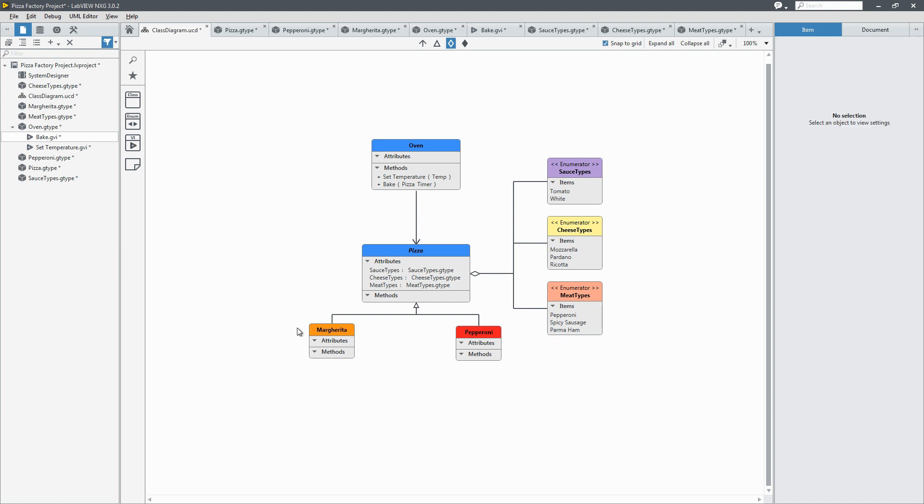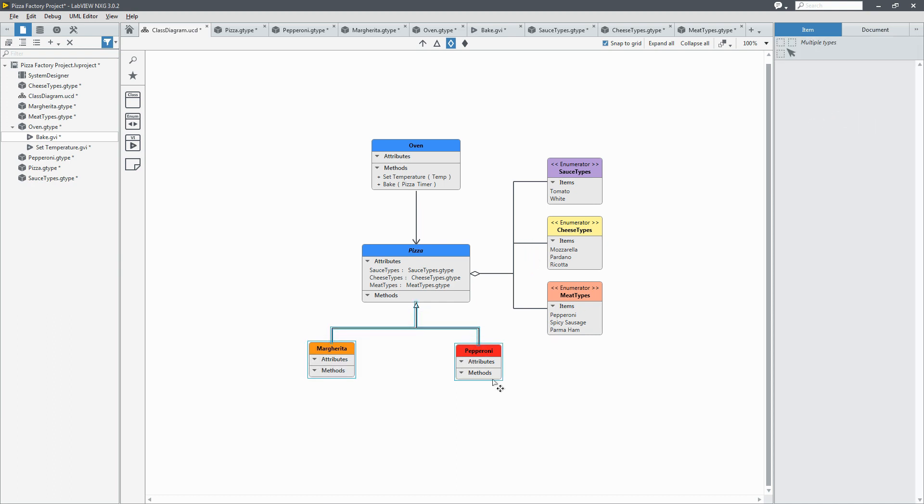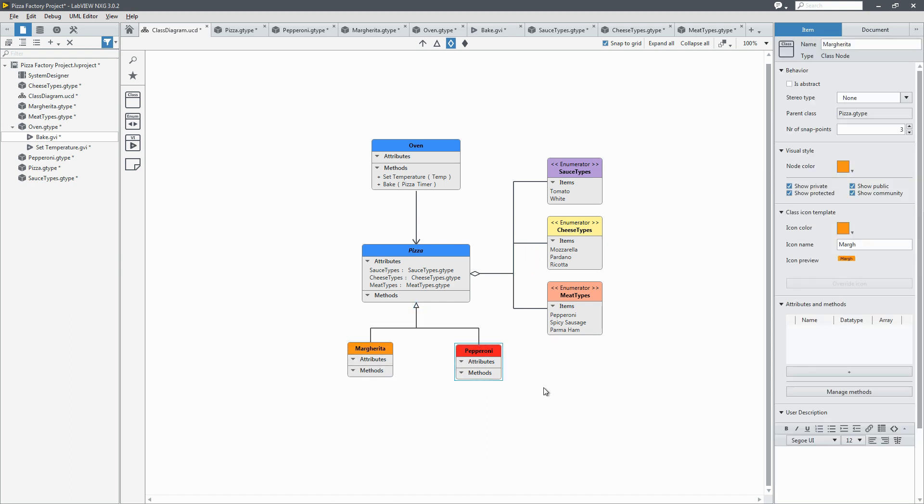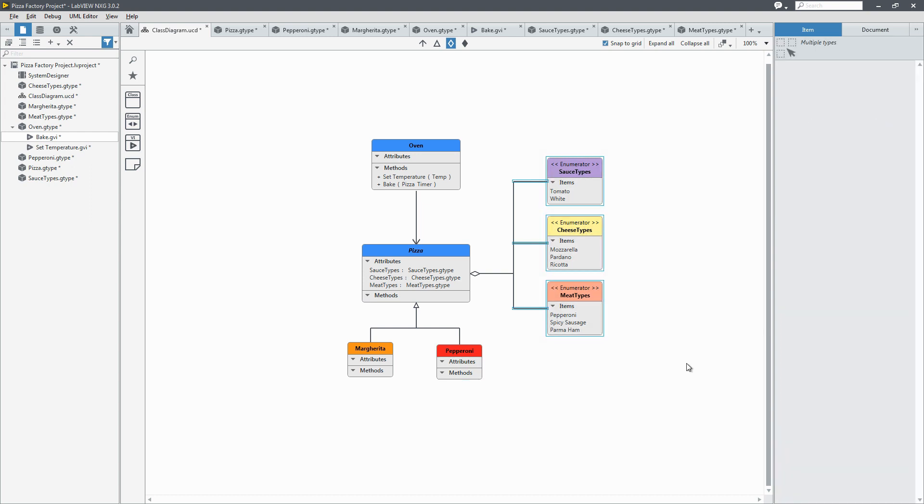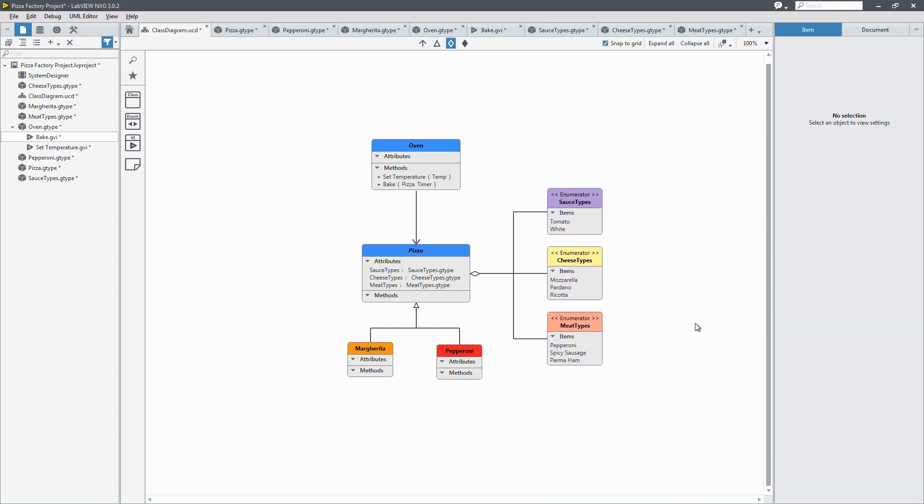Just clean up the block diagram a bit. You can select things and use the arrows to move things around. Okay.